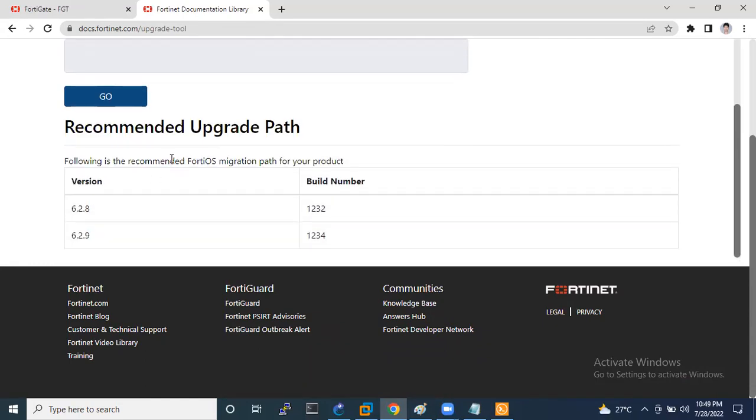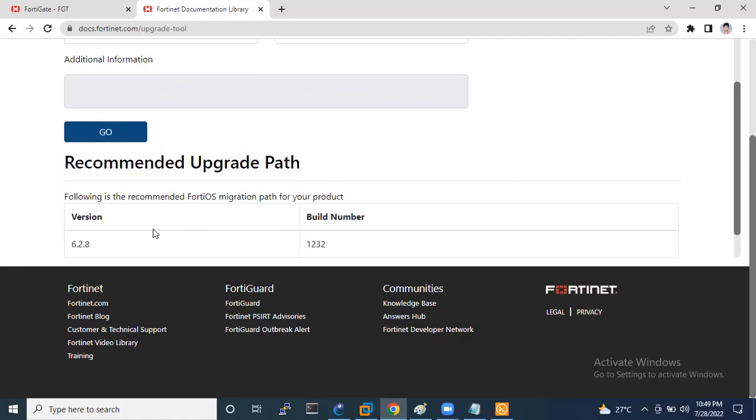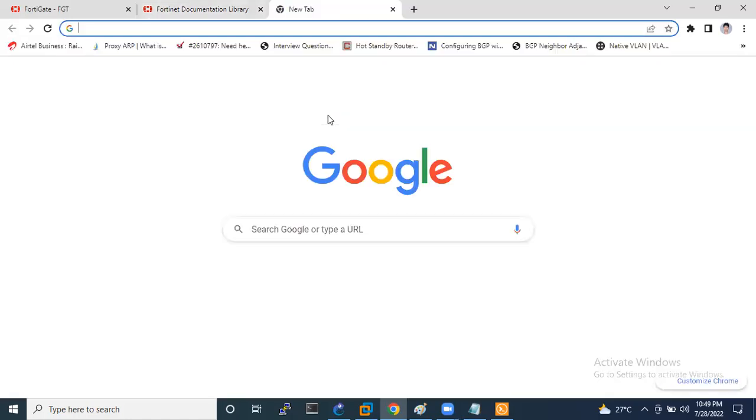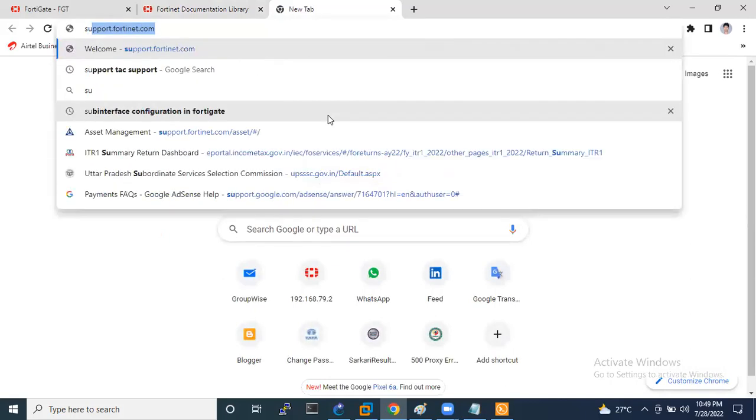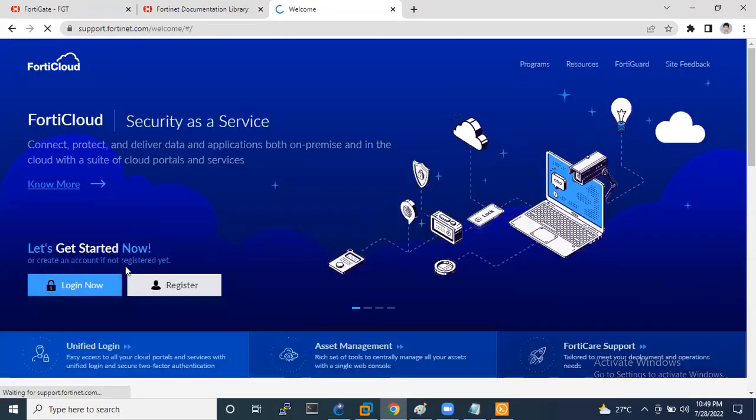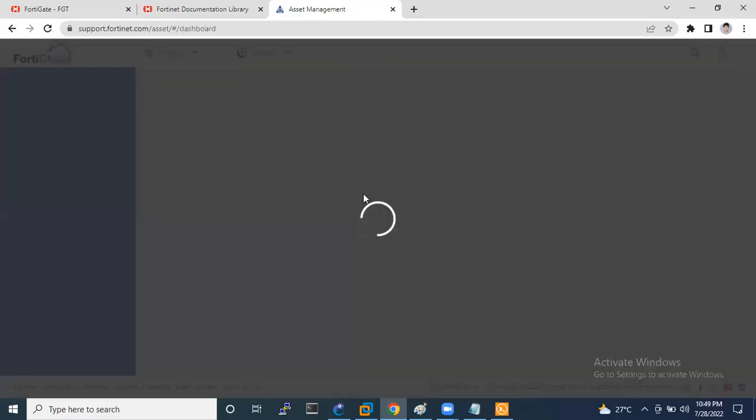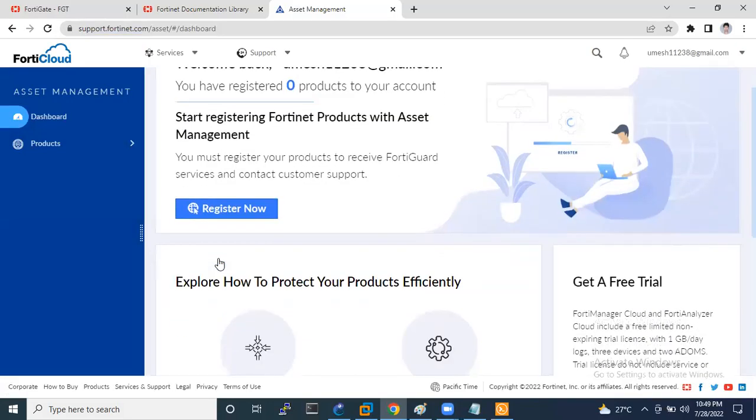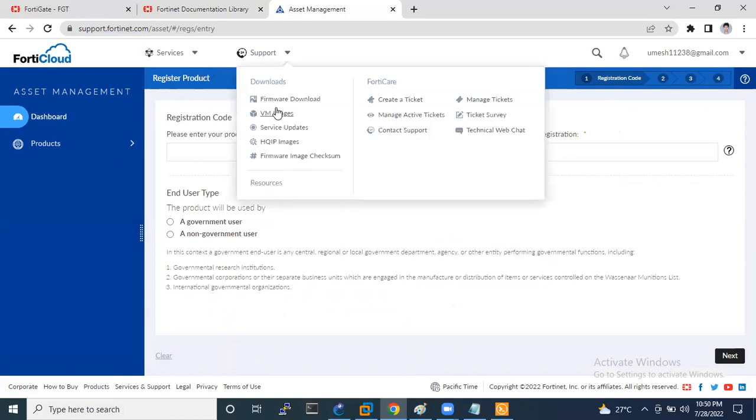So if you want to download that firmware, then you need to go to FortiGate's official website that is called support.fortigate.com. Then you need to visit support.fortigate.com. So I have already logged in through my account. So if you are going to download the firmware, then click on the support option. Here is the option for download.